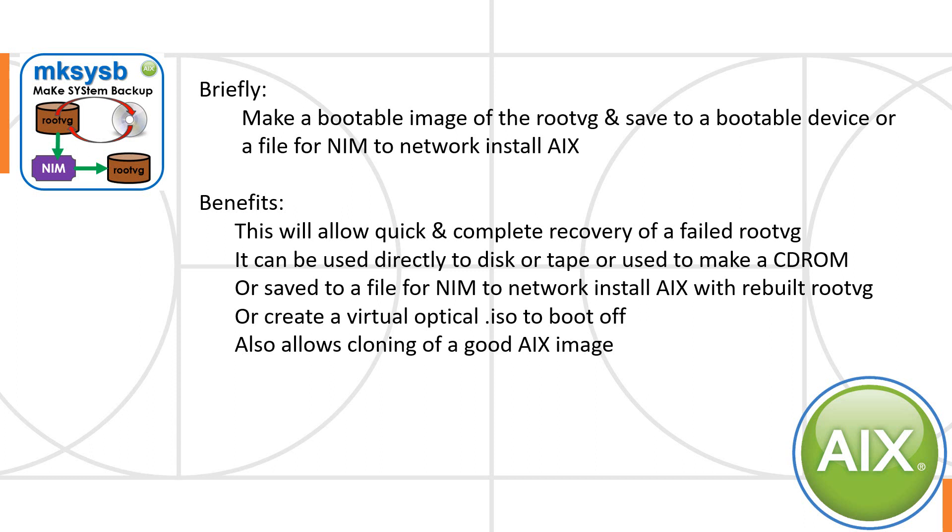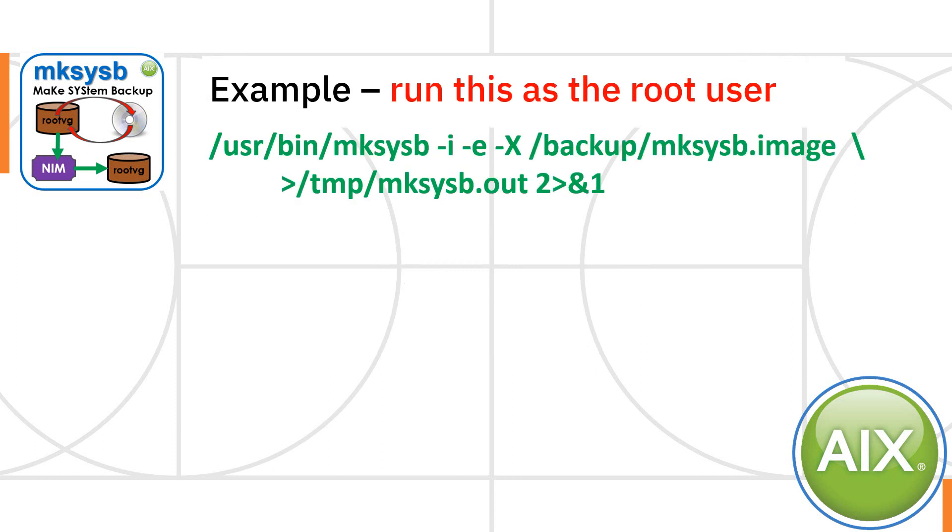You can save the data to a file for NIM to do the network install, but you can also convert that file into a .iso file and use it on a virtual optical device on the VAO server. It's also good if you want to clone a good image of AIX. You create a nice master image, then you can clone it out to lots of different virtual machines. Let's get stuck in.